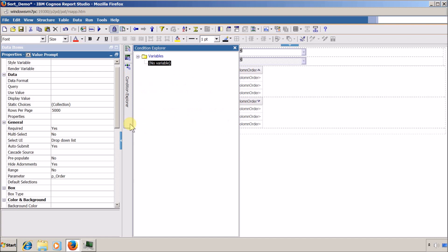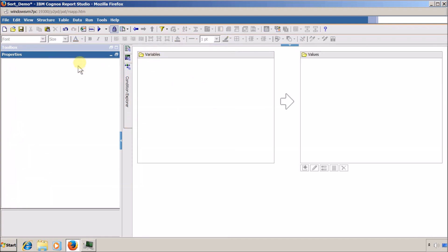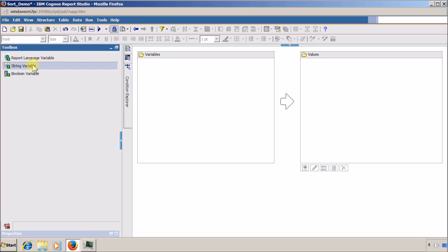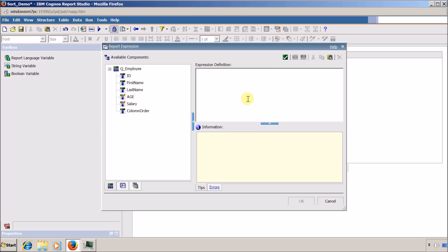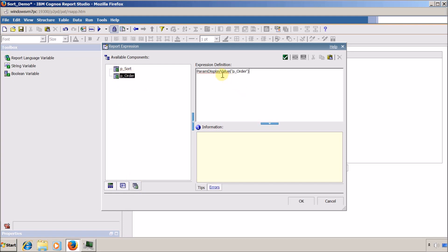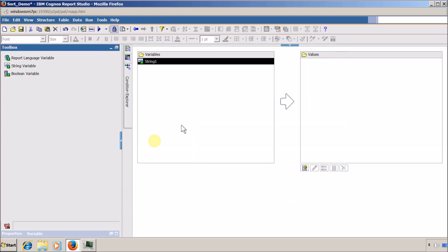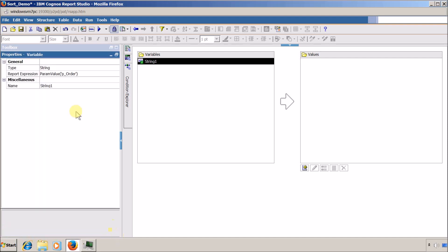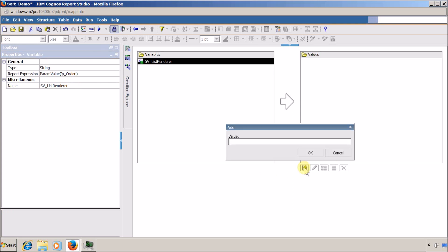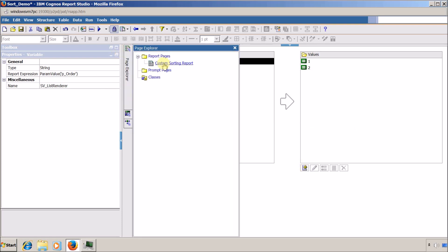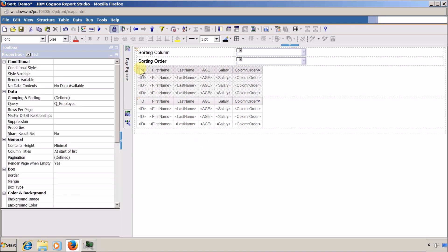To control which list is shown, I open the Conditional Explorer, click on Variables, and add a string variable from the toolbox. I use the p_order parameter with param value (not display value) and click OK. I name it 'String Variable List Renderer'. Inside the values I add two values: 1 for ascending and 2 for descending.